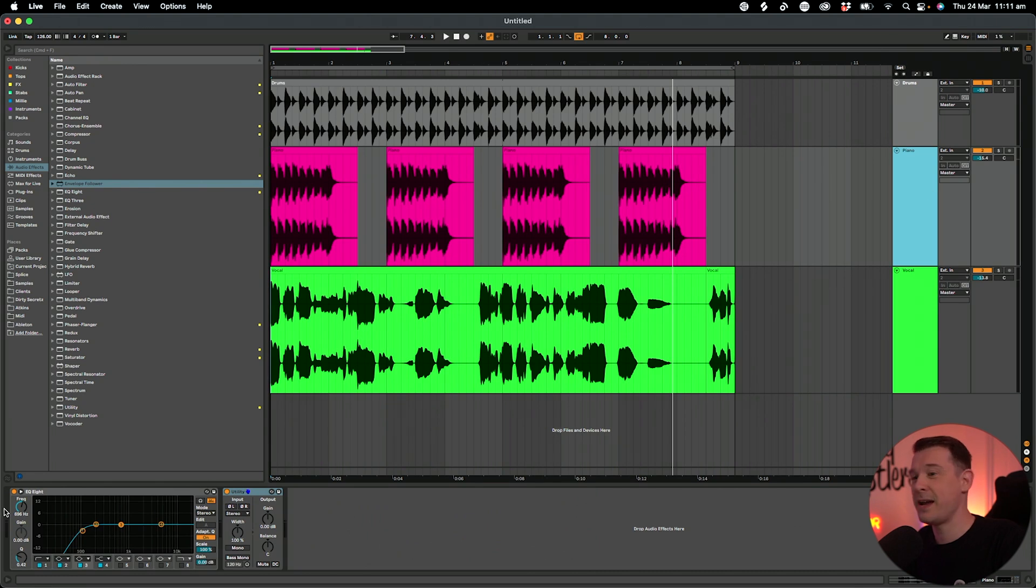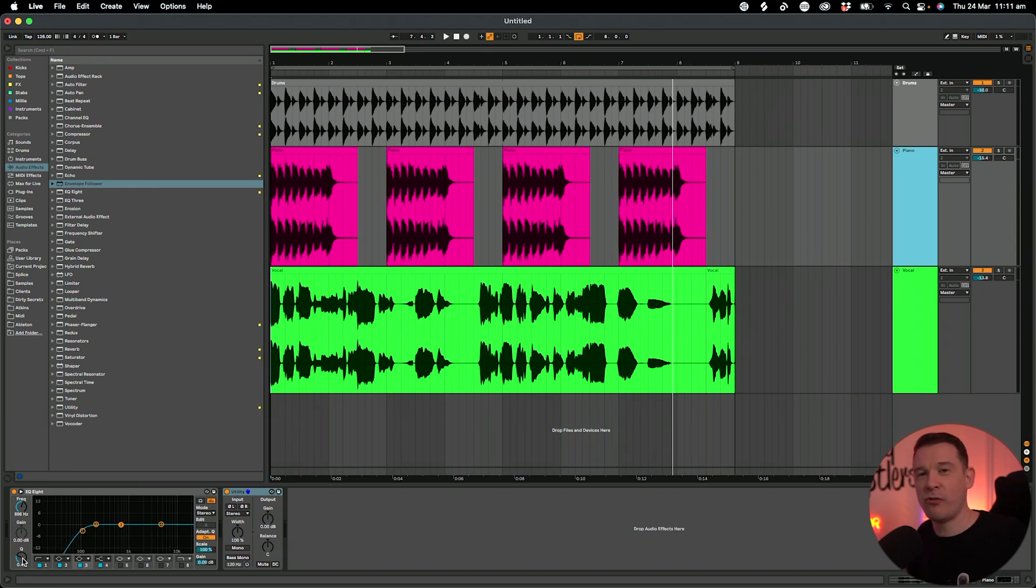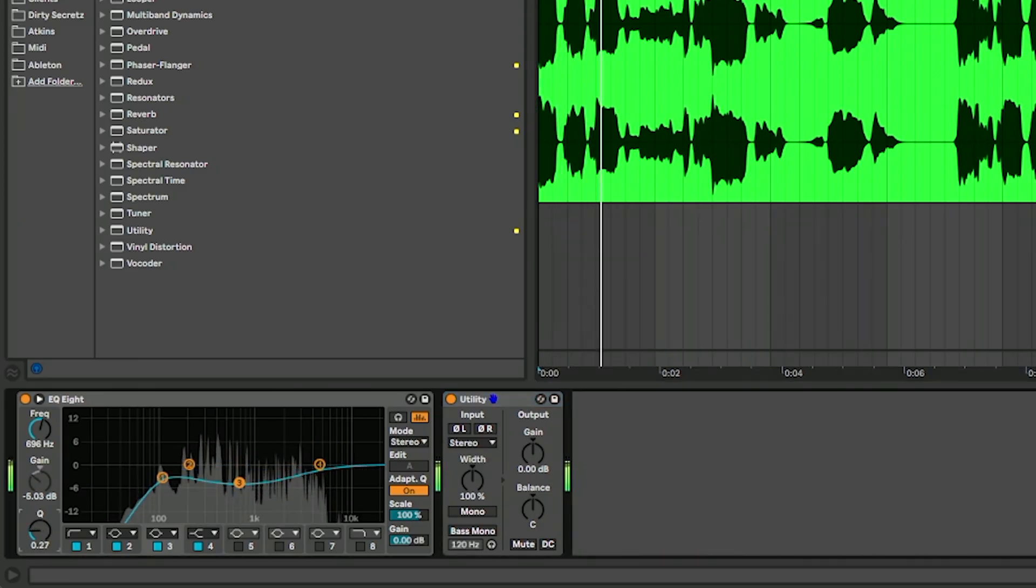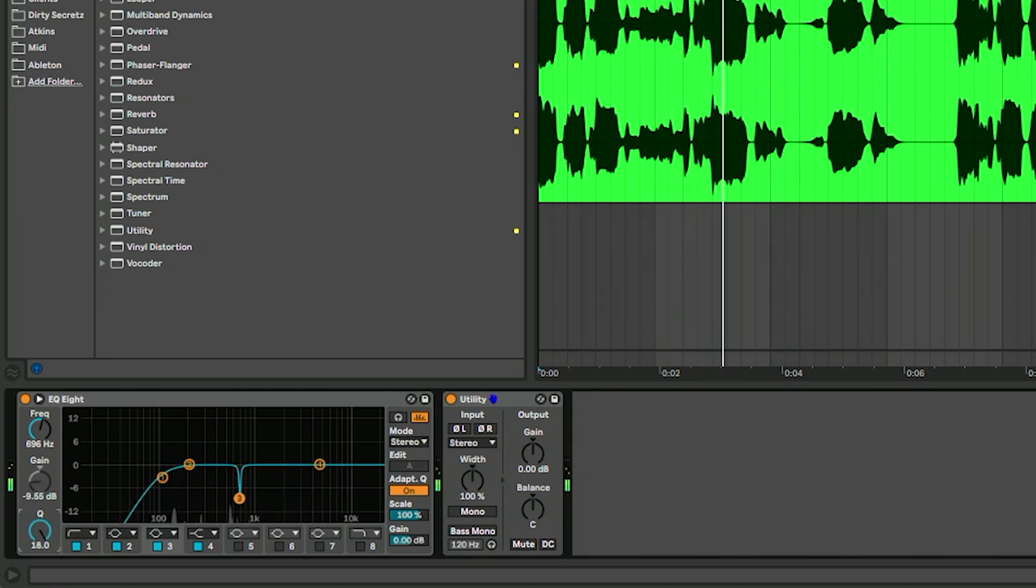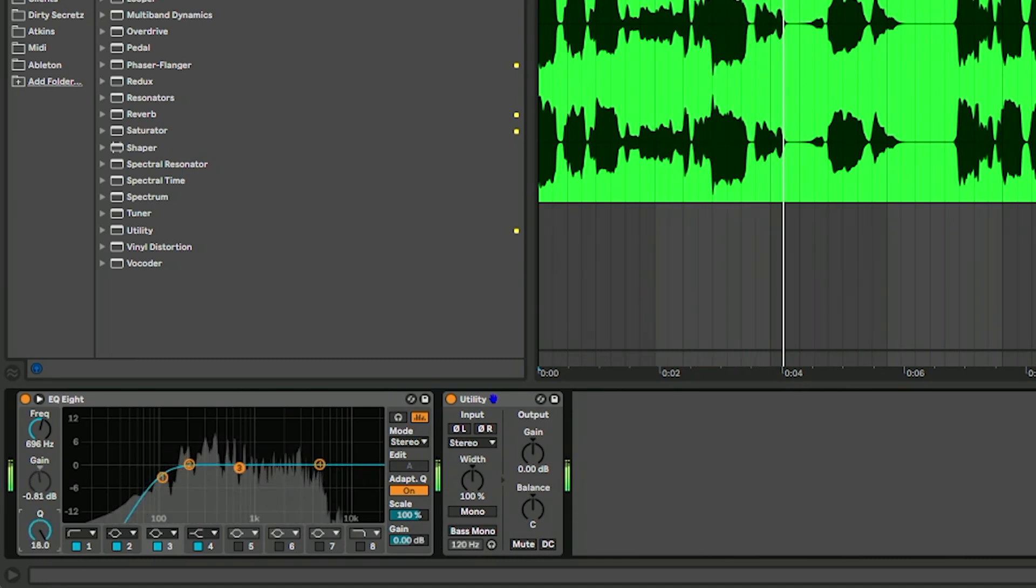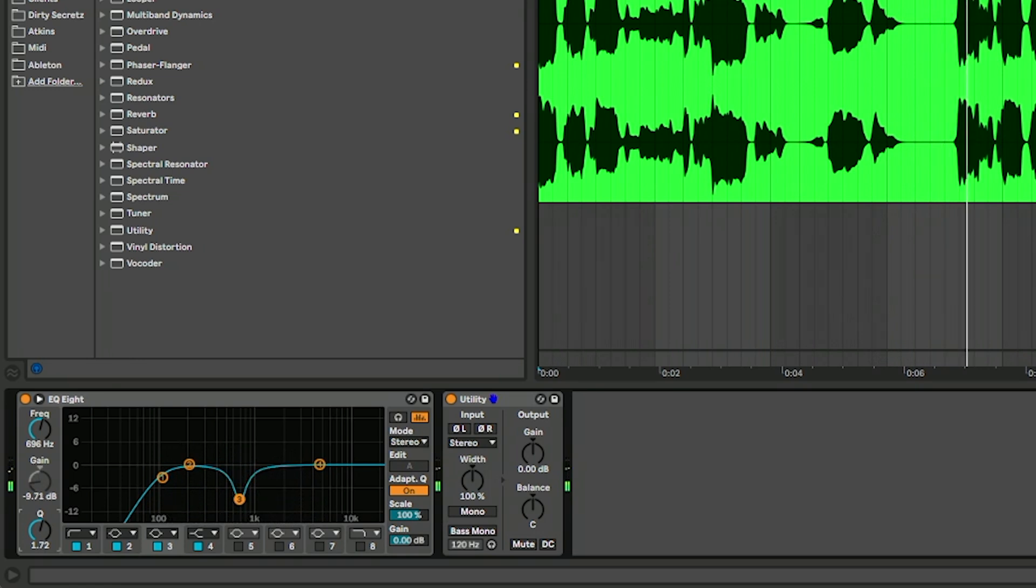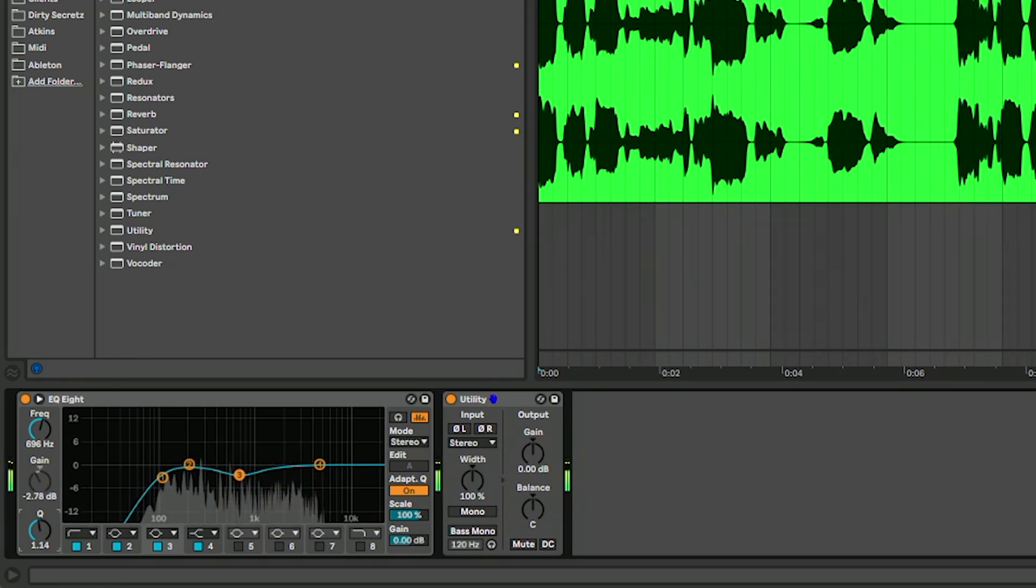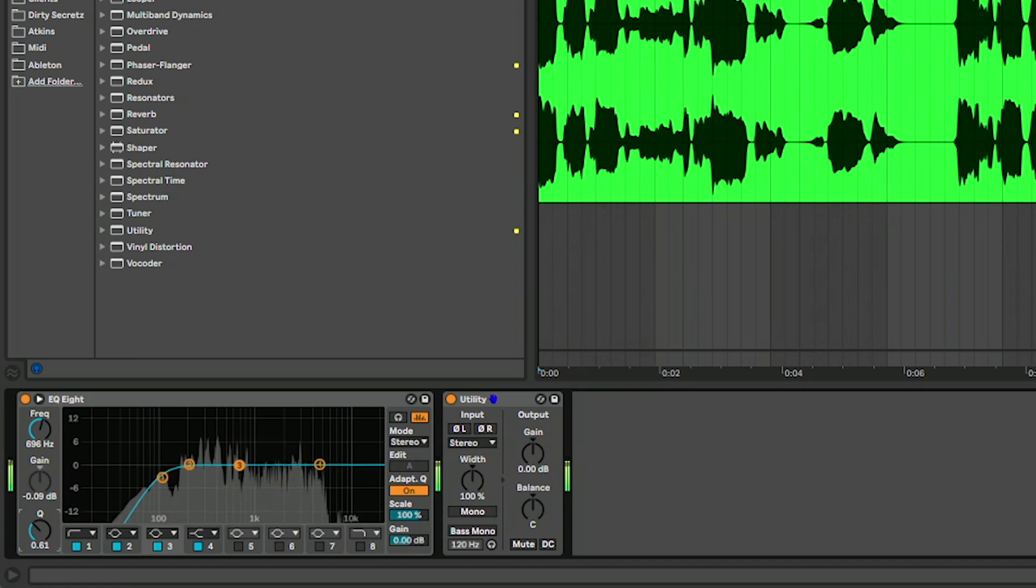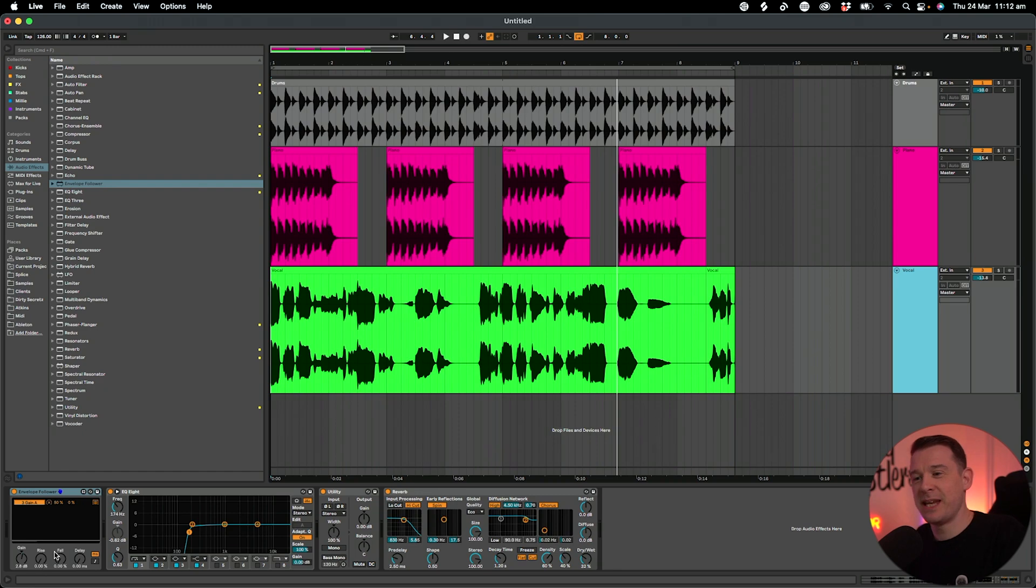We can also go into the EQ here and actually tweak the Q as well, so we can make it wider or thinner. We might want to take away more frequency, we might want to take away less.